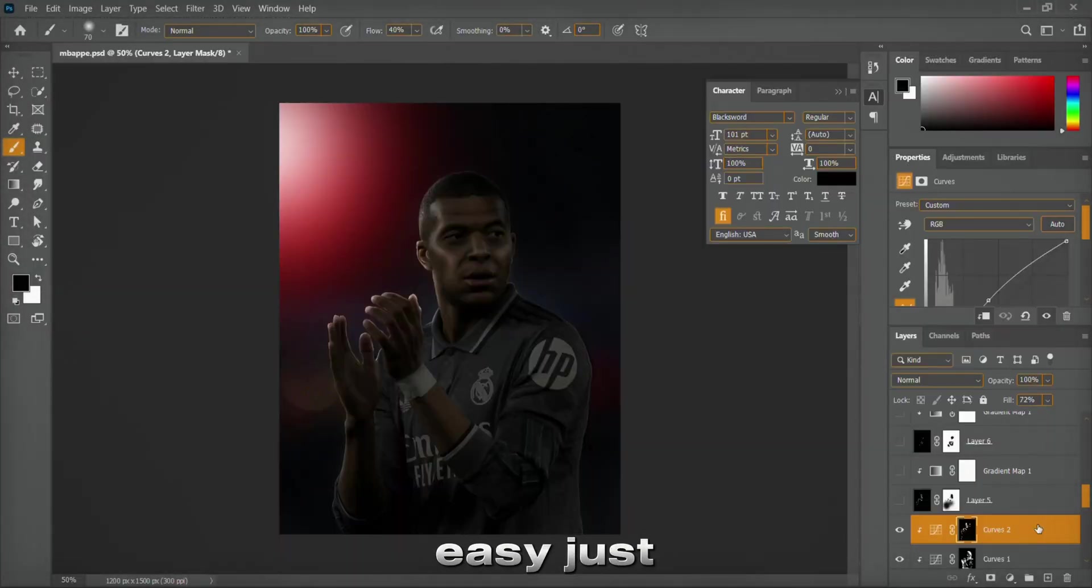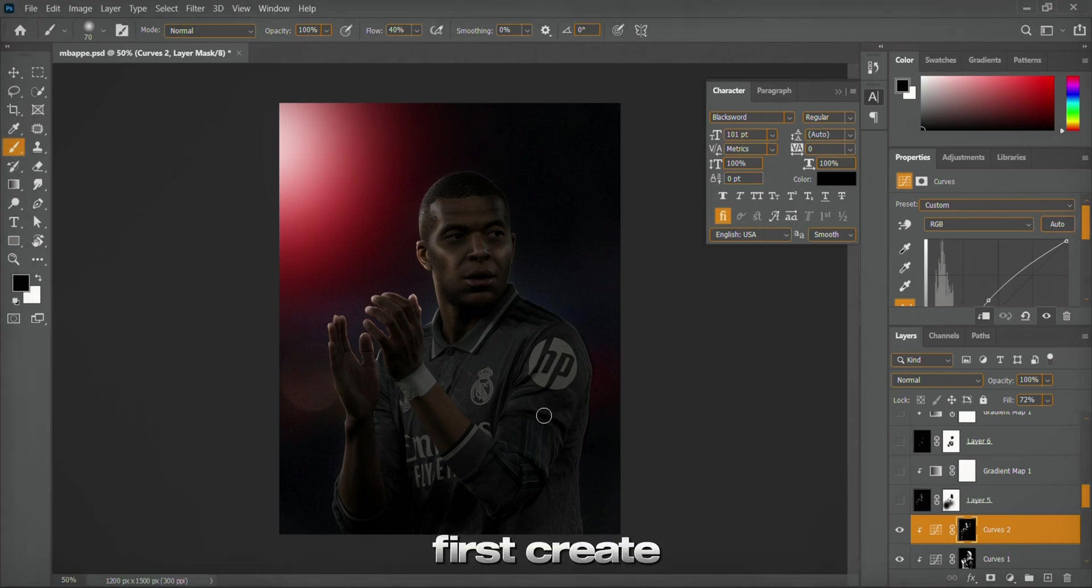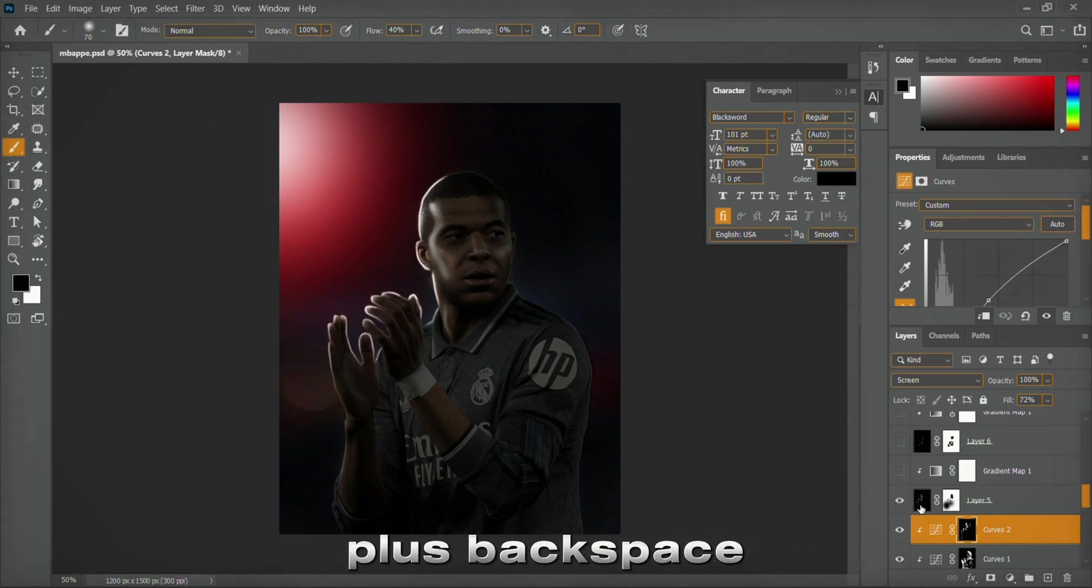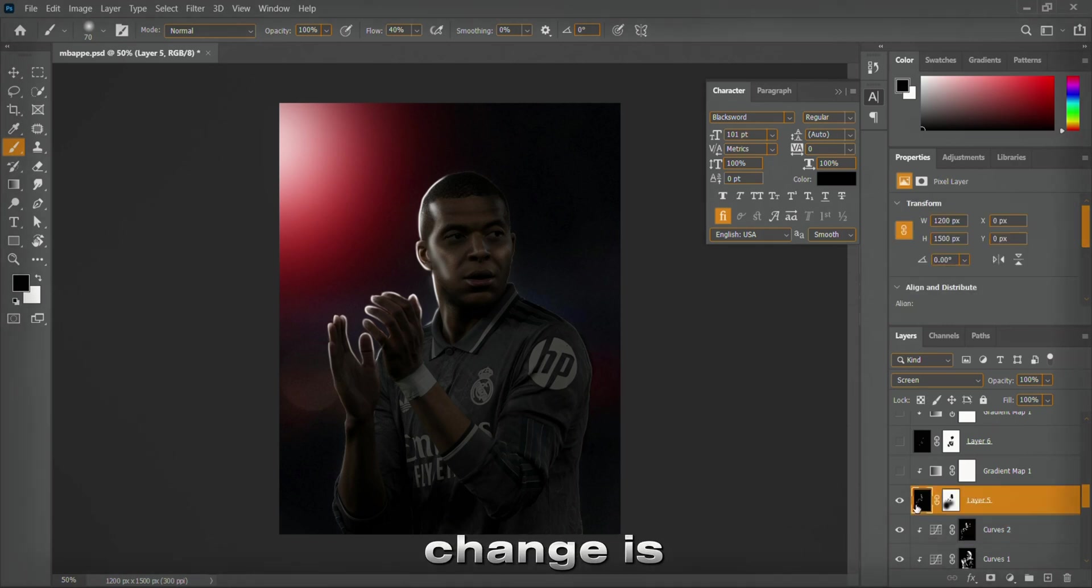To make this easy, just follow these steps. First, create a black fill layer, press Alt plus Backspace. Change its blending mode to Screen.